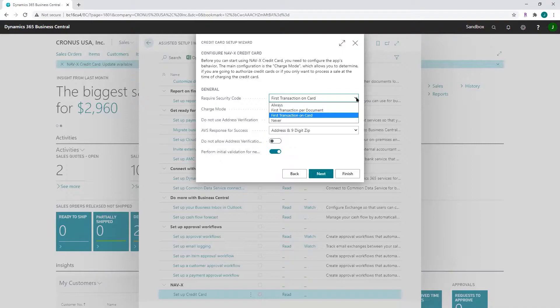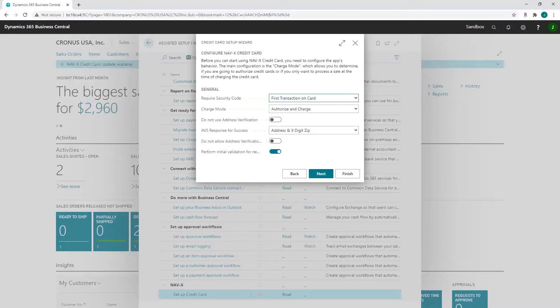'First transaction per card' will only require you to enter the security code once per card to validate that the card is valid. If you have activated the setting 'perform initial validation for new cards,' the system asks for the security code at the time of entering the credit card and not anymore after that. And 'never' — if you never want to require the security code to be entered, you can choose never.